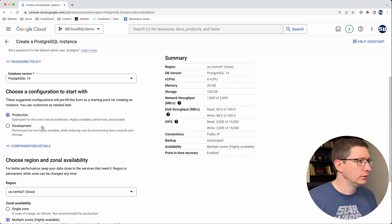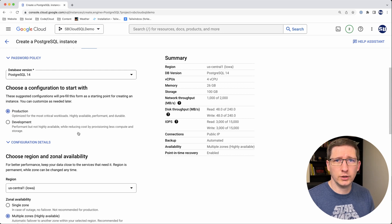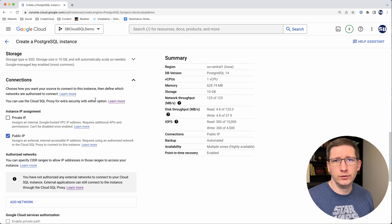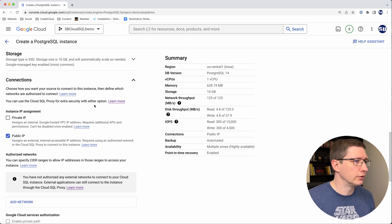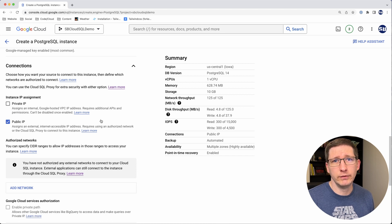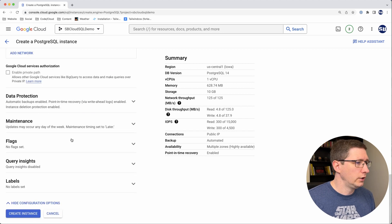Then you can pick the database version, whether or not you want it to be production or development. I'm not going to go through all the different options when setting up this database — this video is more focused on the connection and not the actual instance itself. One thing we do need to specify is the public or private IP address. For this video I'm going to show you the public IP, so I'll leave public IP checked and will not have a private IP on this one. I think that's all I need to do, so I'll go ahead and create that instance.